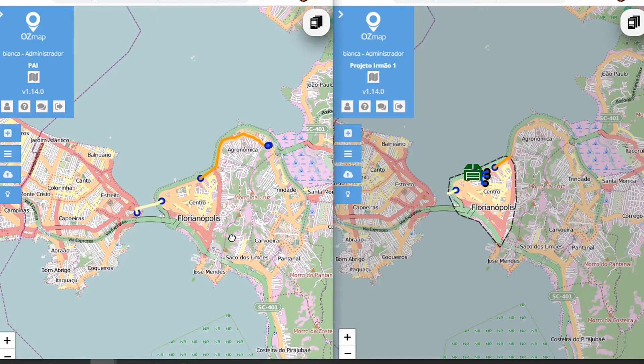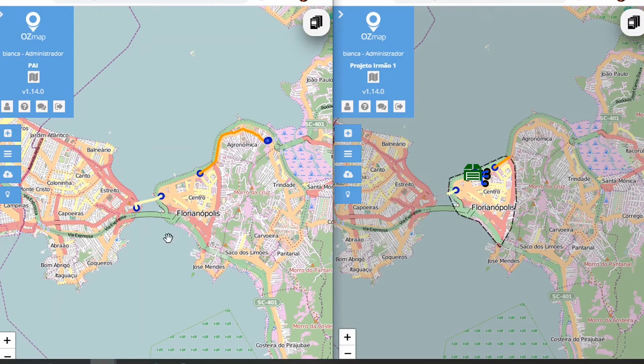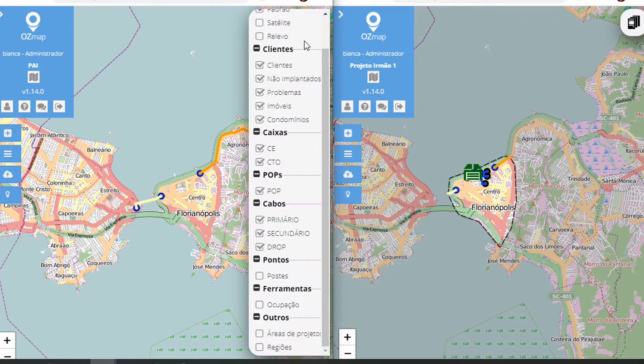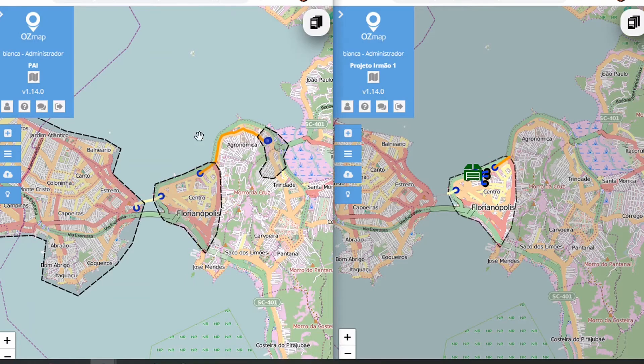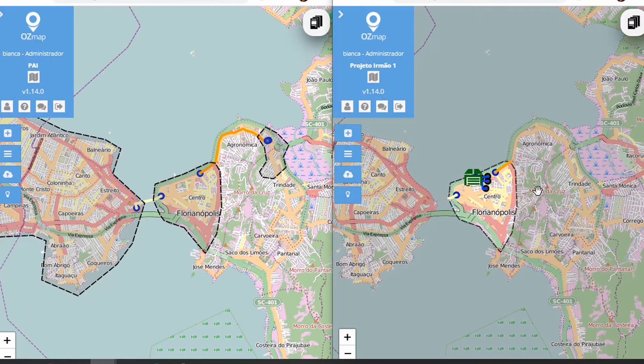In the parent project, you can see which areas your child projects have. To do this, you need to go to this sidebar and select project areas. These child project areas will then be shaded.